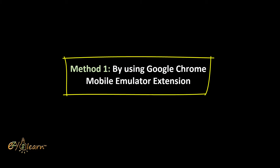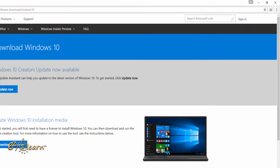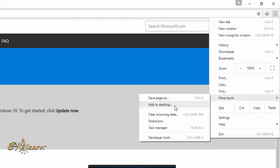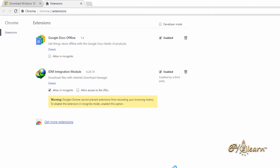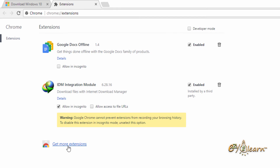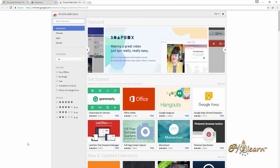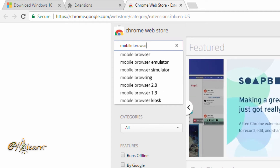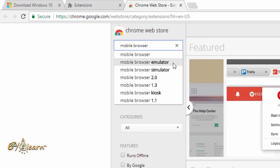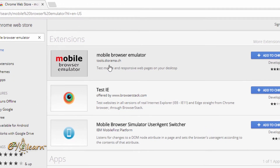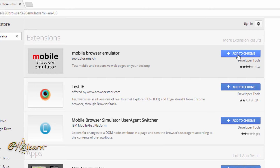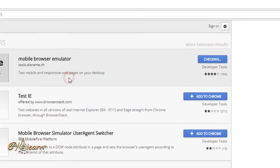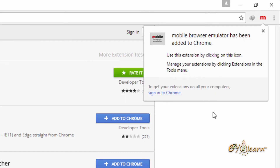Method one is by using the Chrome mobile emulator extension. Click on the menu at the top right corner, then hover your mouse over 'More tools', then click on 'Extensions'. Now click on 'Get more extensions'. Type in the search box 'mobile browser emulator'. Click on 'Add to Chrome', and in the pop-up window click on 'Add extension'. Now we've successfully installed the mobile browser emulator.